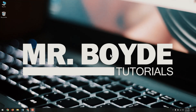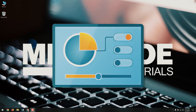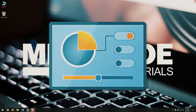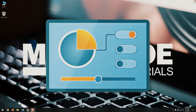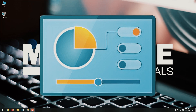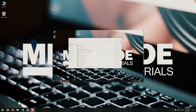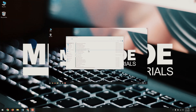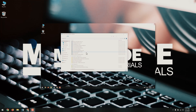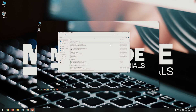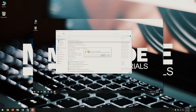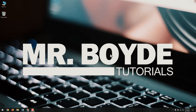Hi there, this is Mr. Boyd. Today we are going to talk about how to enable God Mode in Windows 10. Activating the God Mode brings all different settings of your computer in one single place where you can play with each setting and perform different functions. The God Mode gives you complete control over your Windows 10 PC and you can do anything you want.